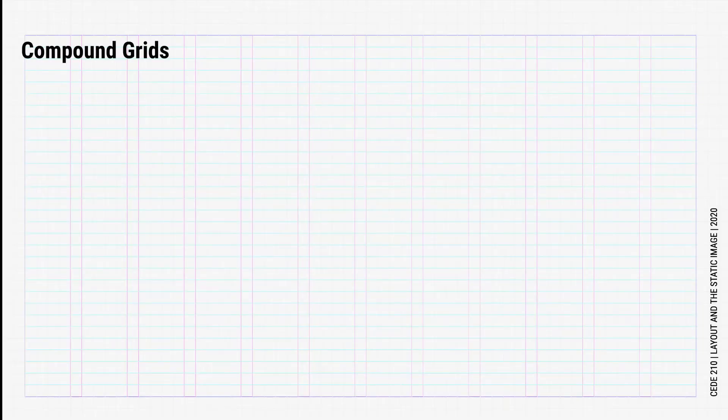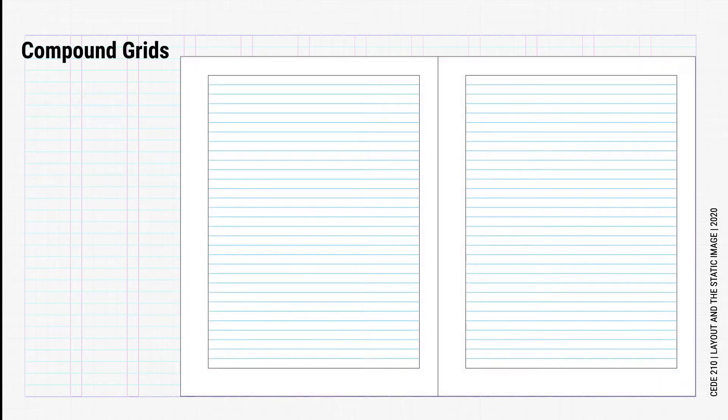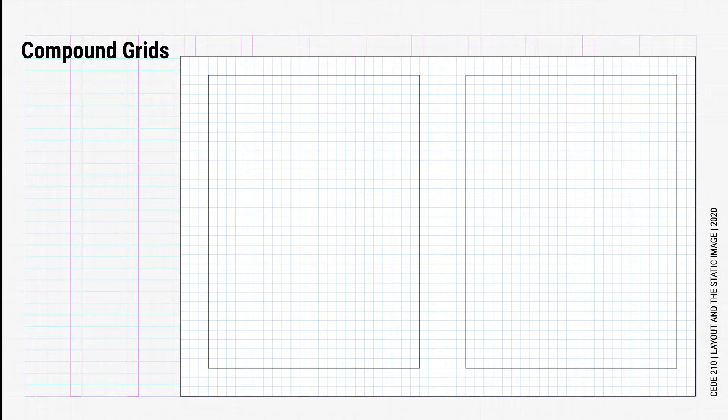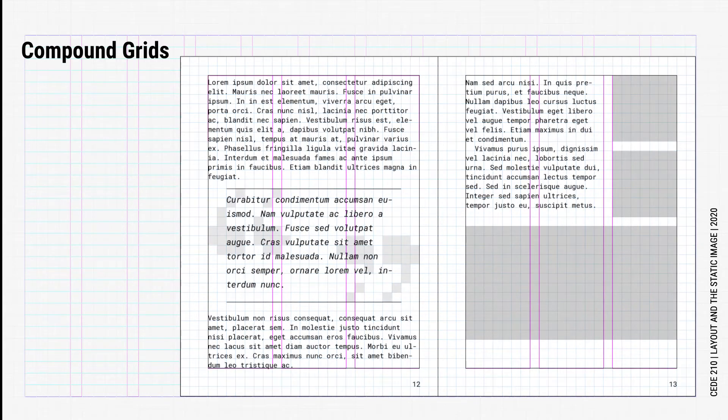Hi everyone! Today we will briefly talk about compound grids. Similar to a baseline grid, compound grids add a horizontal rhythm to the vertical rhythm created by the baseline grid. This grid also expands over the entire page and spread. In short, it is like designing graph paper for your design where all your elements align to the grid.